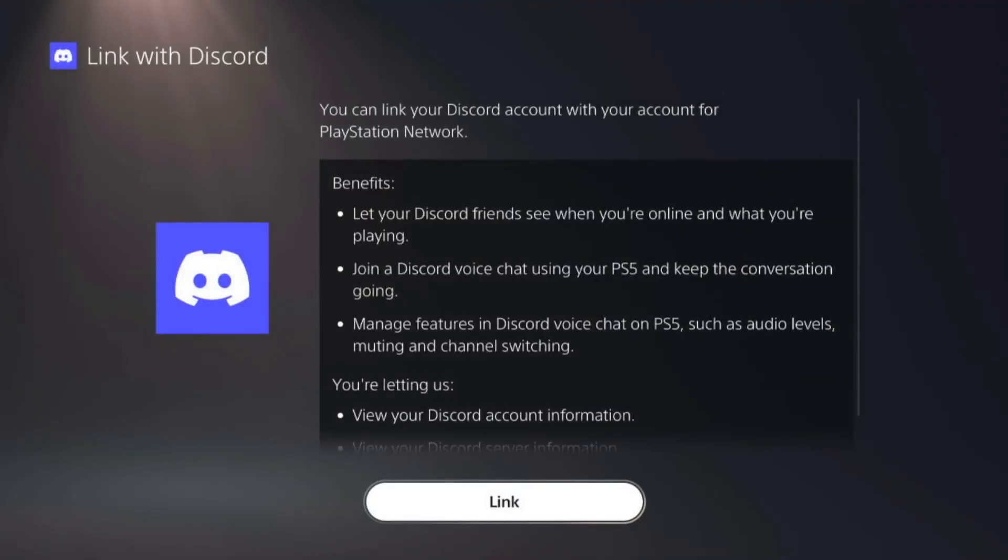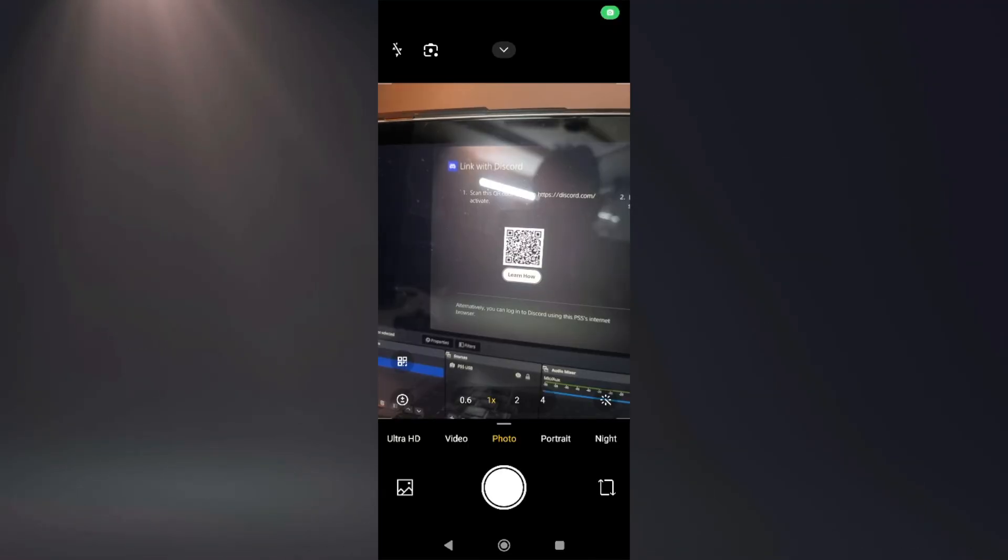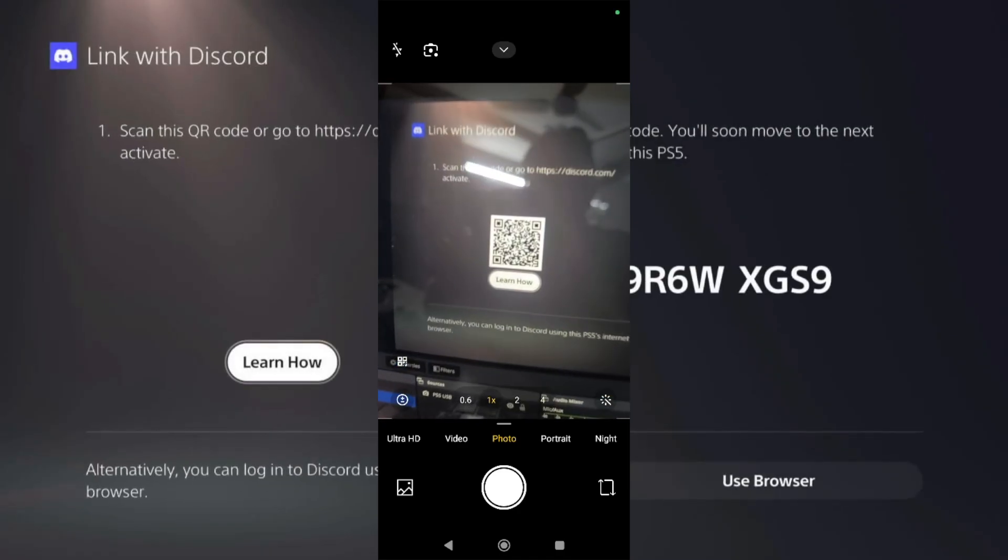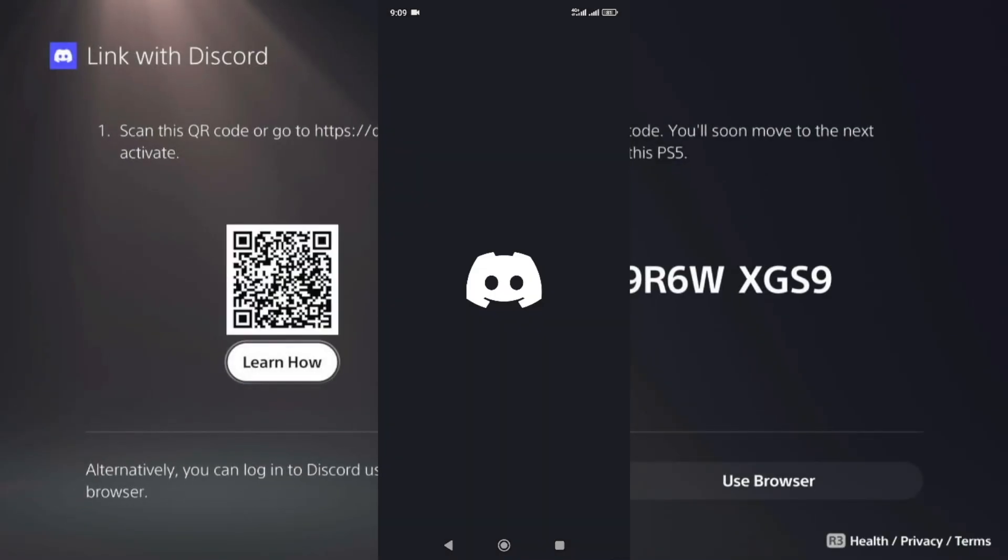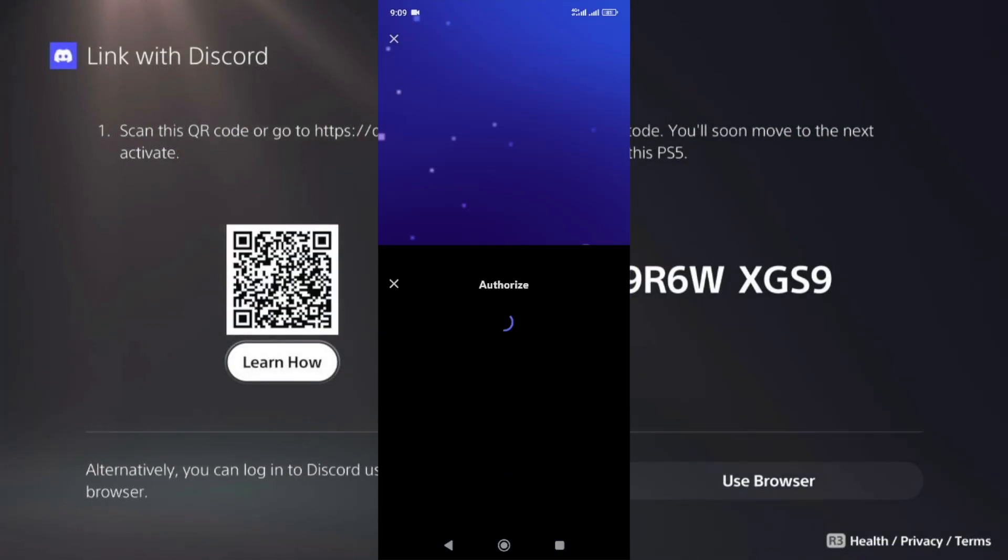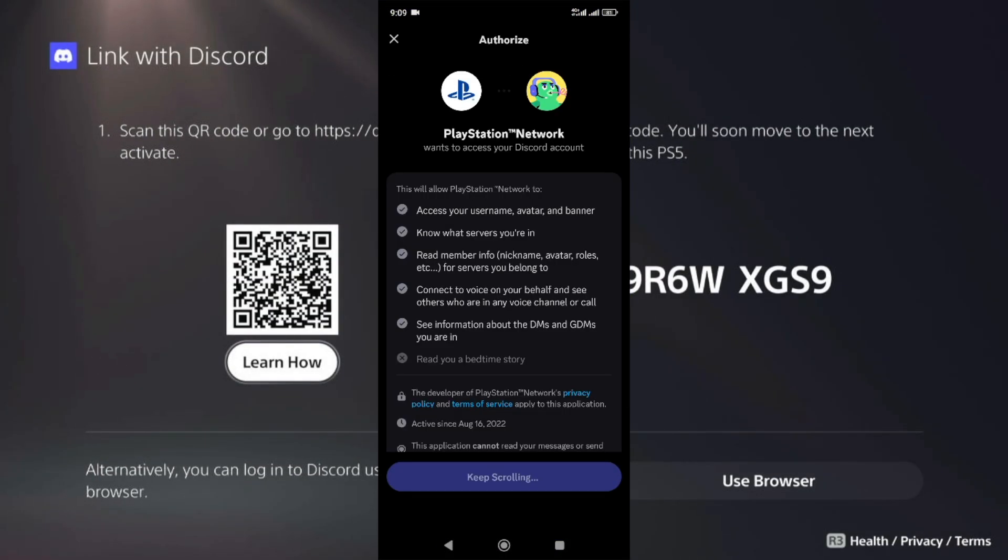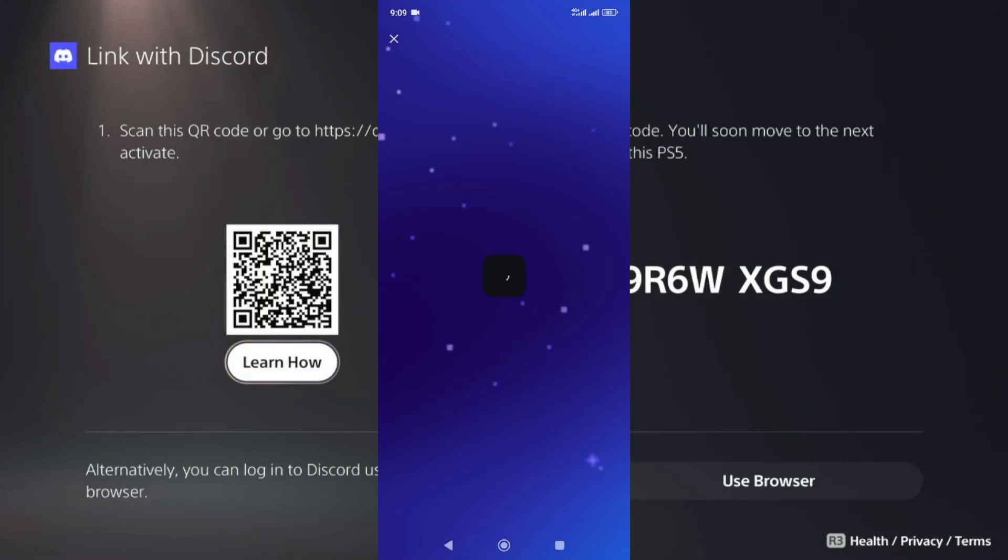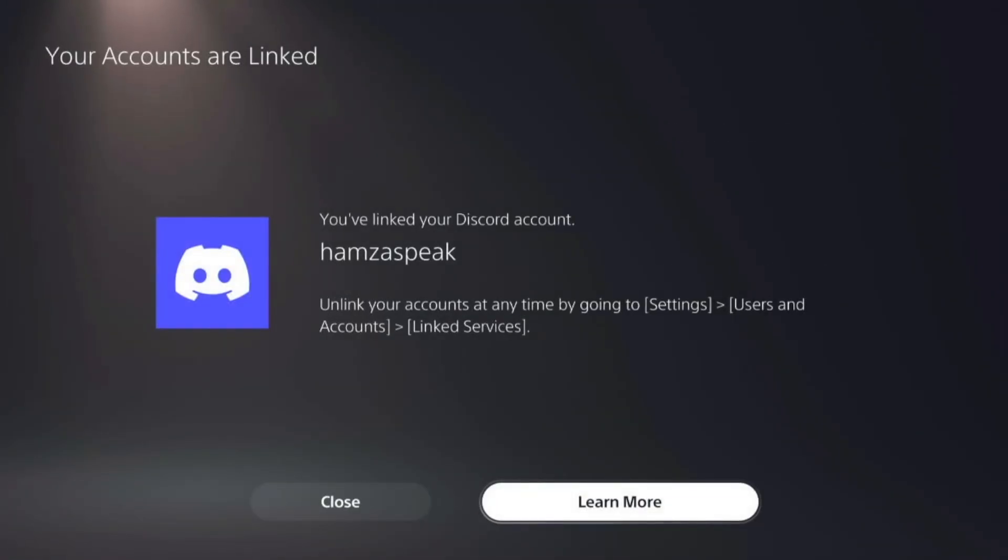You can also use your phone - tap the link and it will open the QR code. Scan this QR code with your phone and it will automatically sign into your Discord. Once you've signed in to Discord on your PS5, close it.